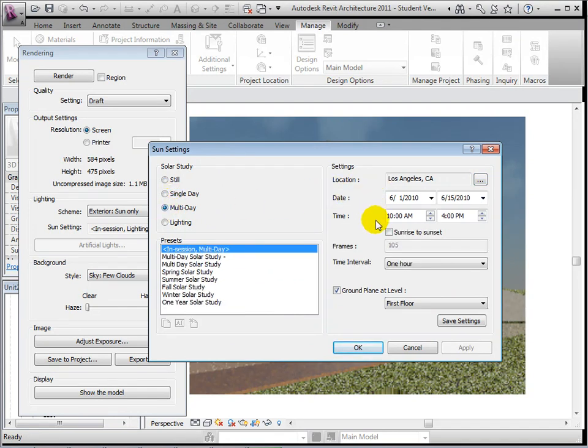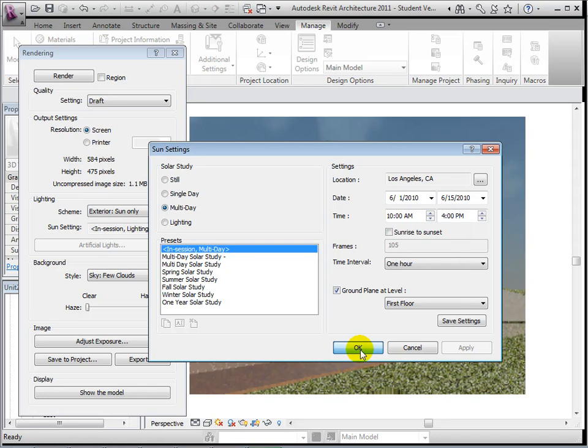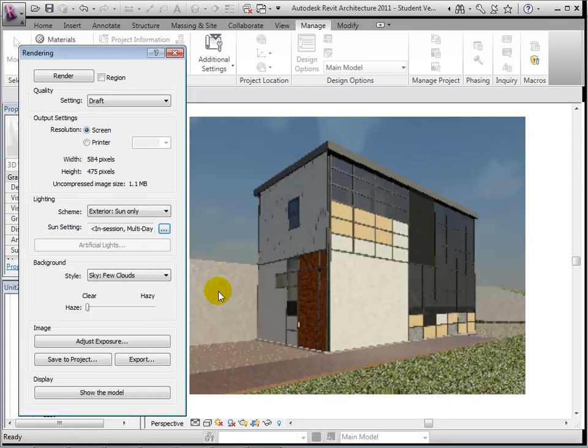The location can also be changed in the single and multi-day options. However, these options create a rendered solar study video of our model. Every frame of this video must be rendered, so this is a very time-intensive process.